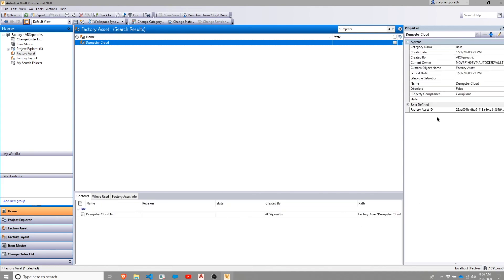And there it is. That's how you add a Cloud Asset to your Vault.